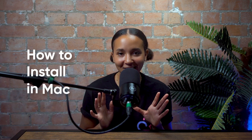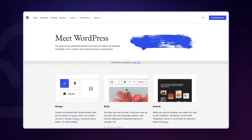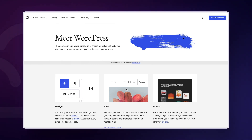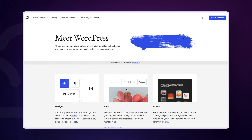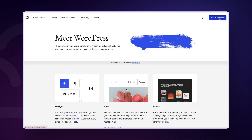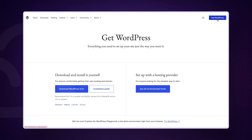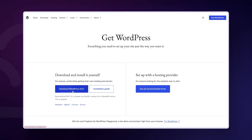If you're a Mac user, ignore everything said so far. For you, the process involves MEMP. Begin by downloading the latest version of WordPress from wordpress.org. Click the Download WordPress button and hang on to the zip file as we'll need it later. Next, open up a new Finder window from your desktop.